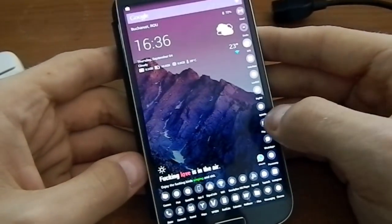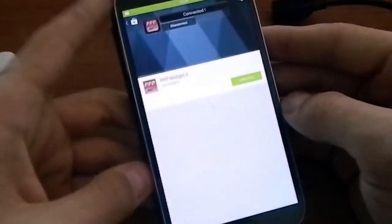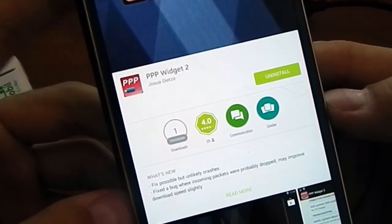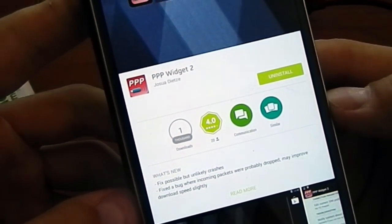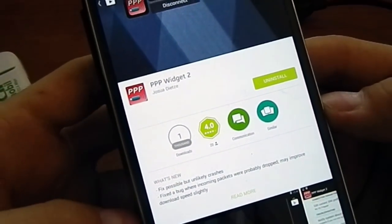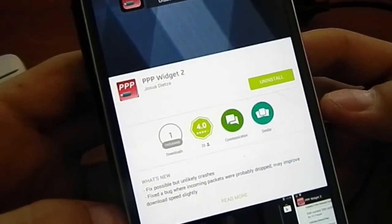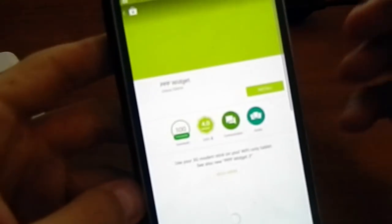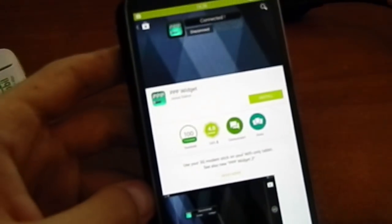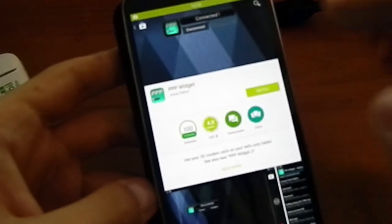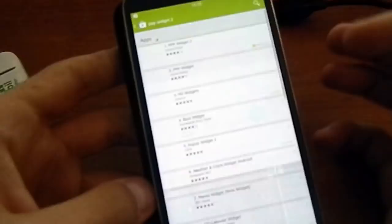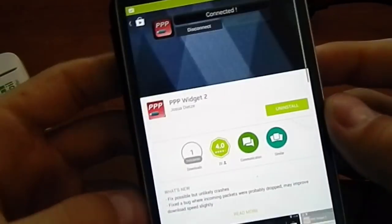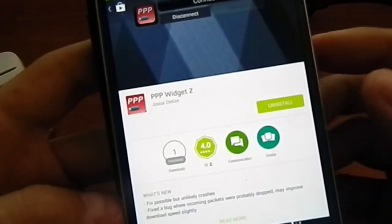Download this application. It's called PPP Widget 2. Remember, it is PPP Widget 2, not the PPP Widget simple, because these things don't always work.